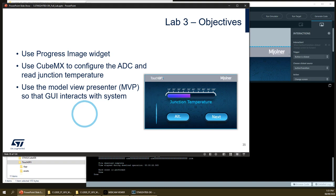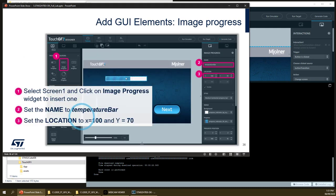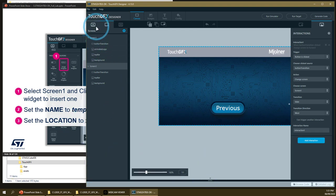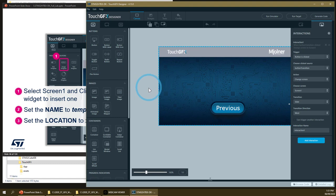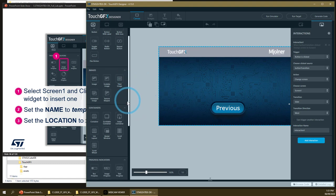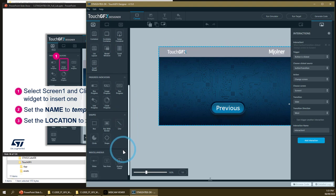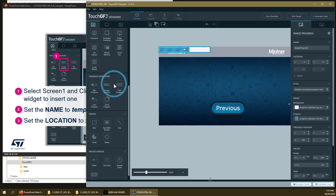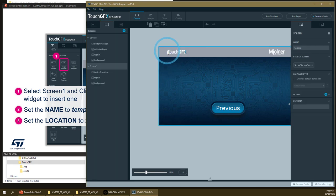We will review all the steps involved when using this Model View Presenter approach, as described in the theoretical slide set of this graphics workshop. First, we will add a new widget to our first screen. We can reduce the detail log and go to the widget list. In the widget list we have several categories; one of them is the progress indicator. We will use the image progress widget.